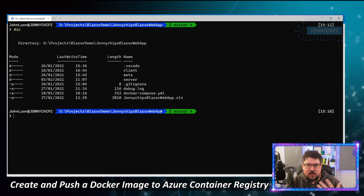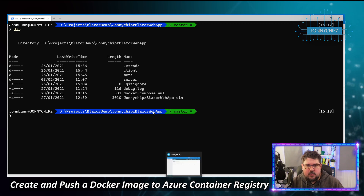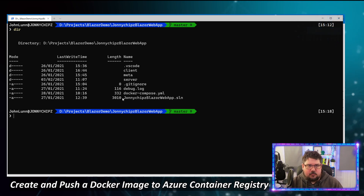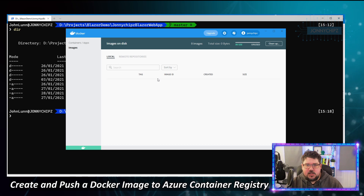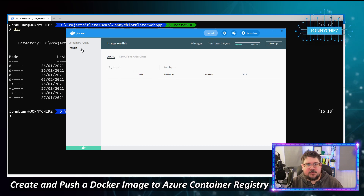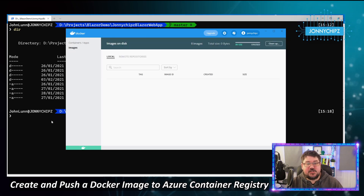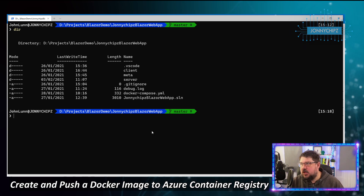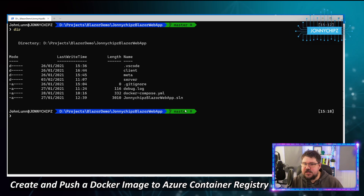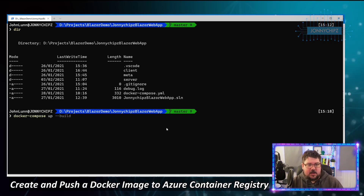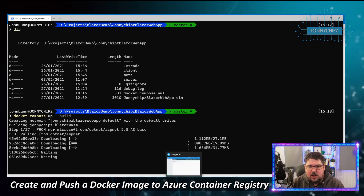We're in my Windows Terminal, logged into my application location. Looking at Docker Desktop, we can see there are no images and no containers running on this machine. The first step is to build our image, so we'll use the docker compose up command with that YAML file.